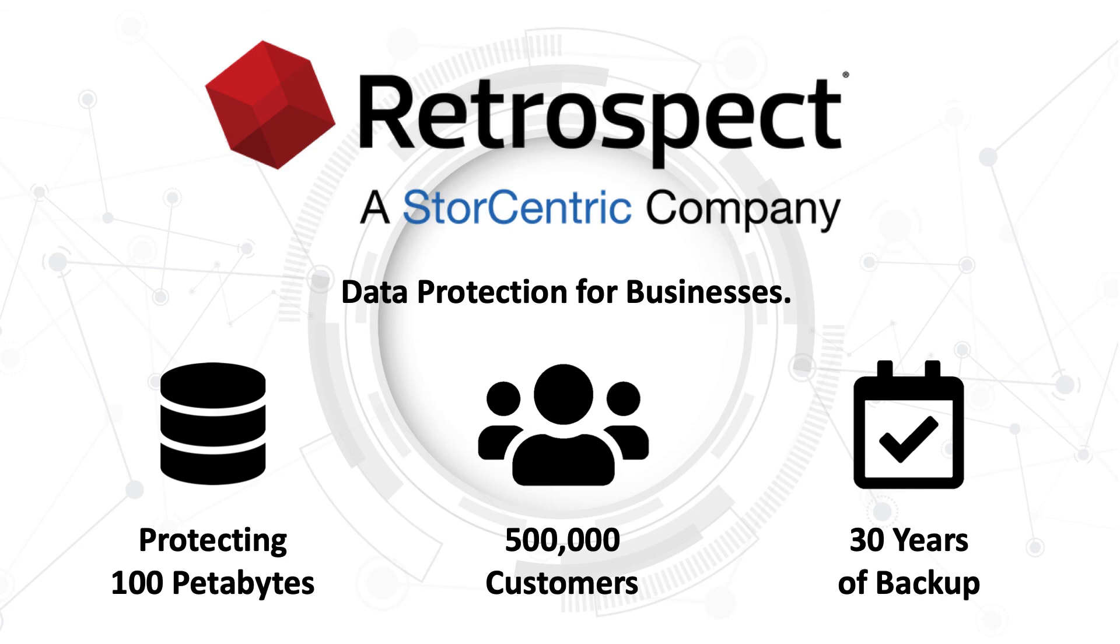Retrospect, a store-centric company, provides data protection for businesses, protecting over 100 petabytes across 500,000 customers for over 30 years.